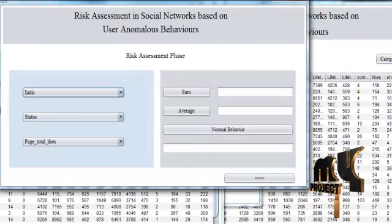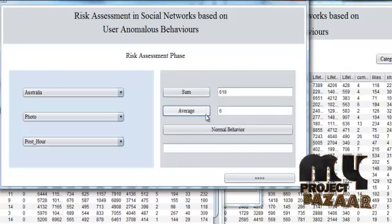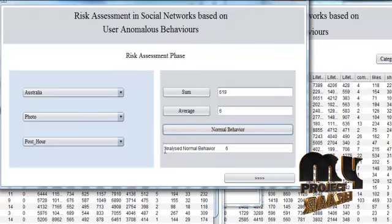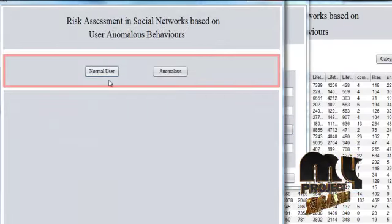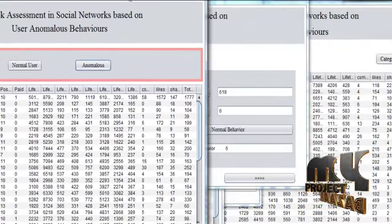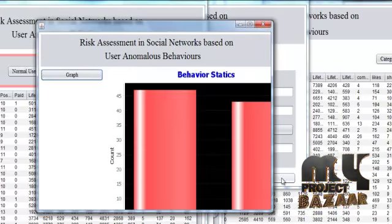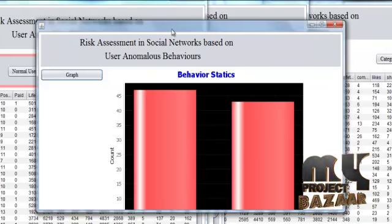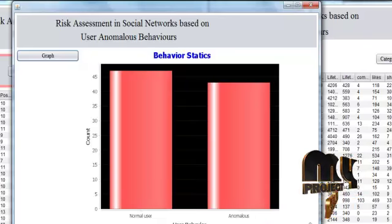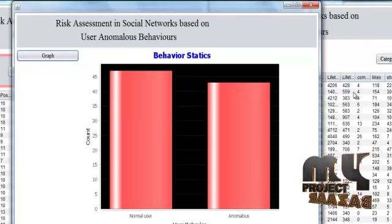In the behavior analysis phase, just clicking here — I will select Australia under photos and posts for risk assessment. I will be calculating the sum and average to identify the normal risk behavior, then identify a normal analyzed behavior. By using this behavior, I will be calculating the normal users and anomalous users. After identifying normal and anomalous users, a graph will be displayed showing the risk count based on the available data. In this way, we can identify risk in a graphical manner.